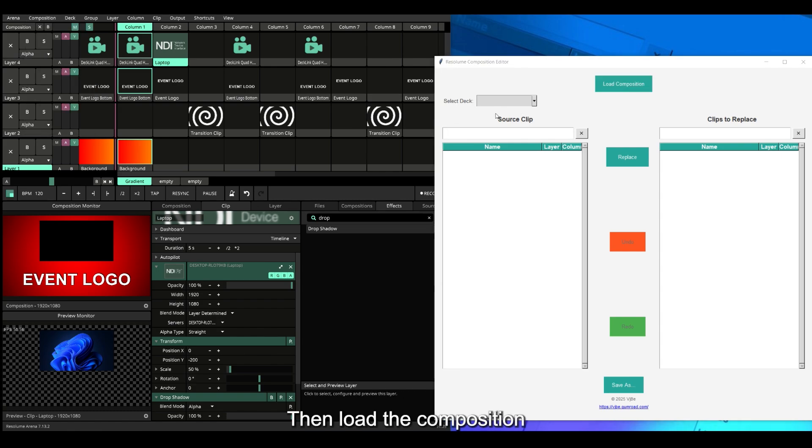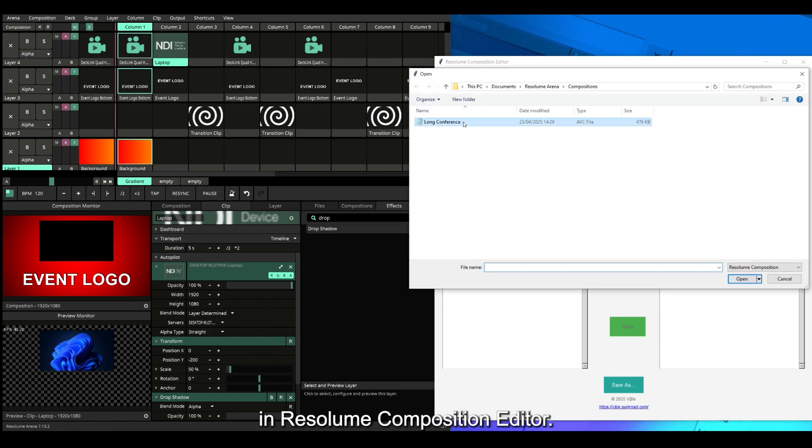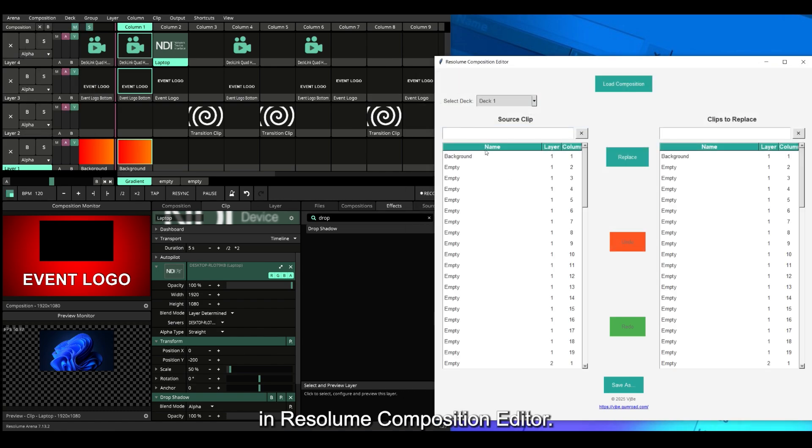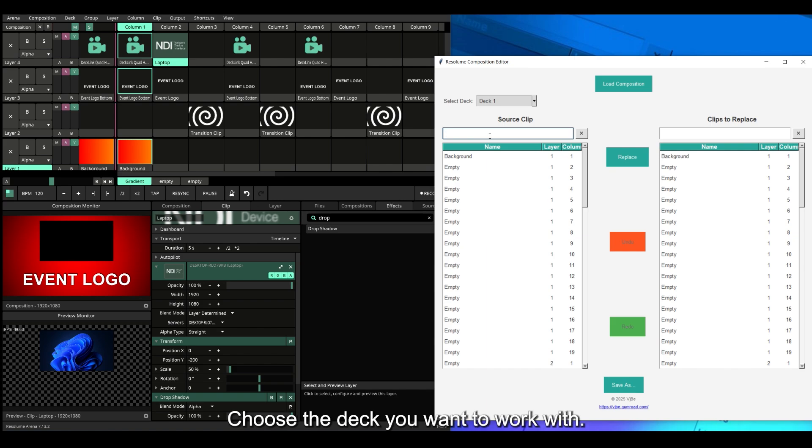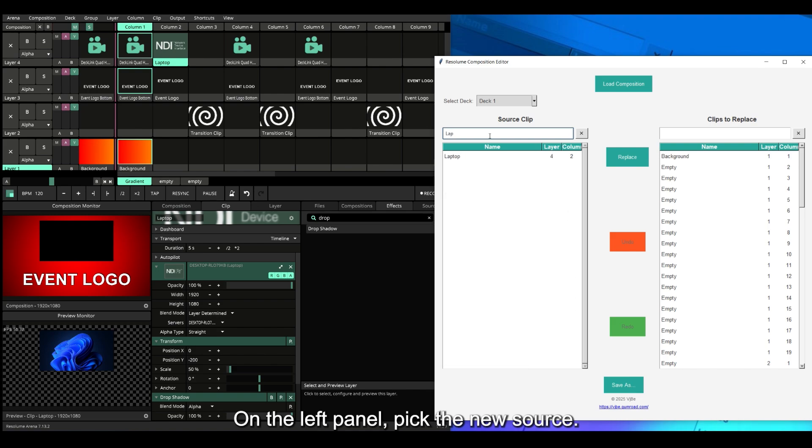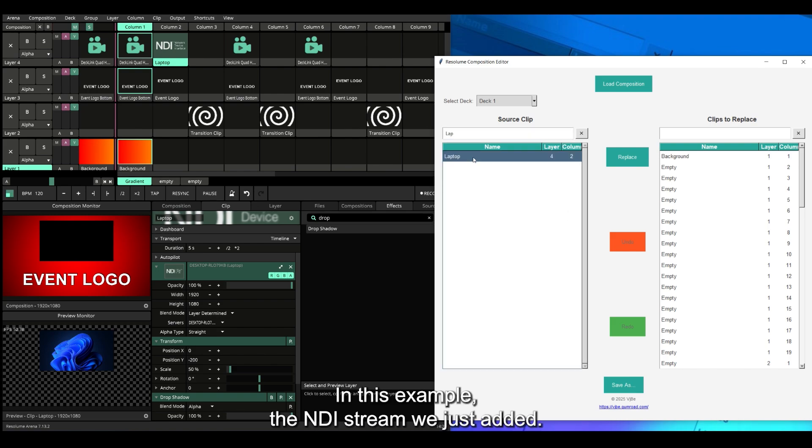Then load the composition in Resolume Composition Editor. Choose the deck you want to work with. On the left panel, pick the new source—in this example, the NDI stream we just added.